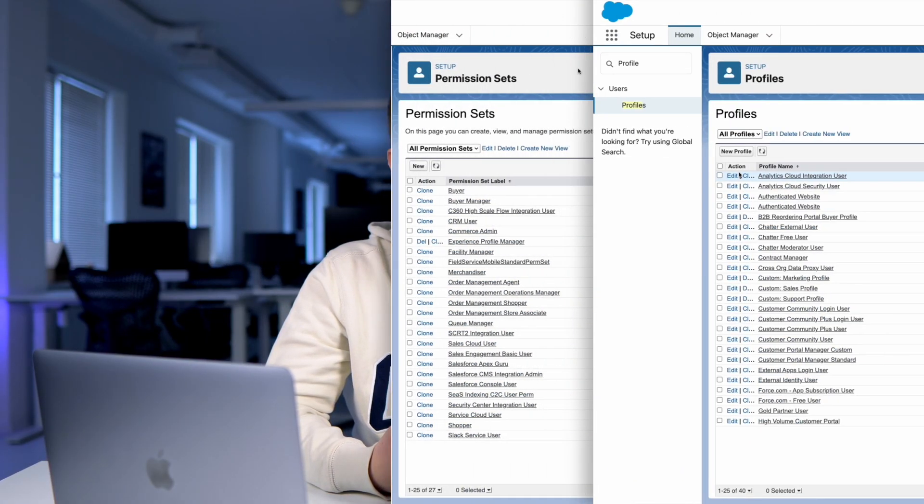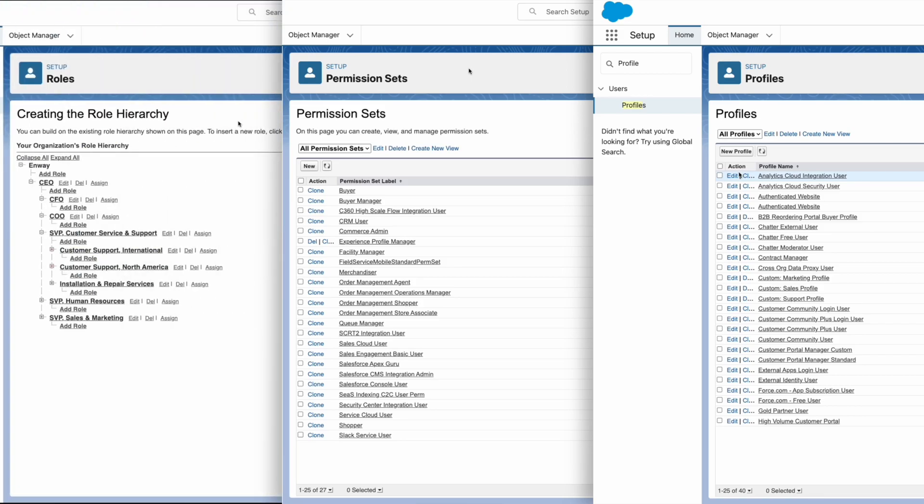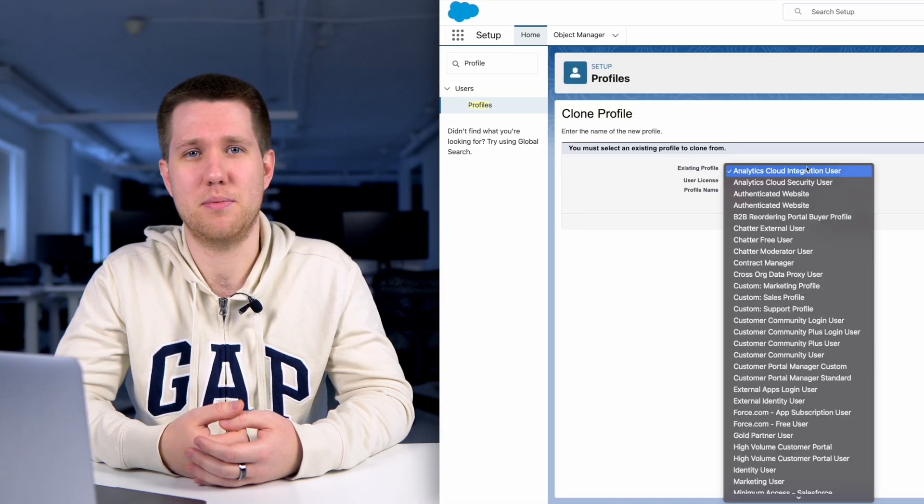Hey! Feel confused about key differences between Salesforce profiles, permission sets, and roles? Get ready! This video will walk you through all these concepts with hands-on examples.